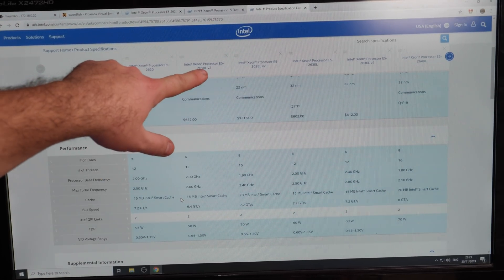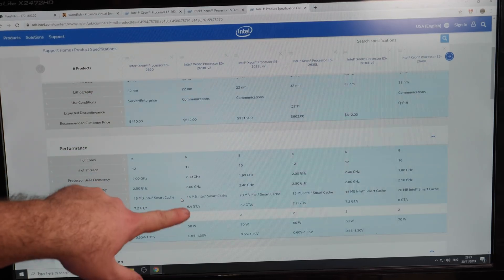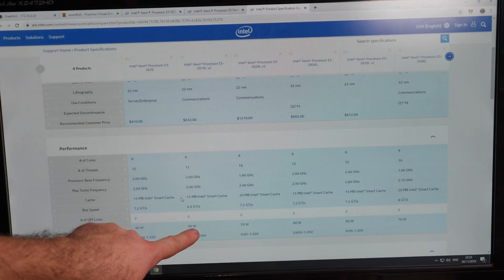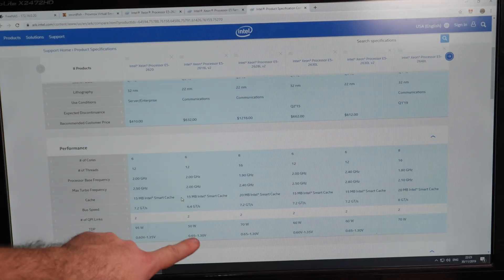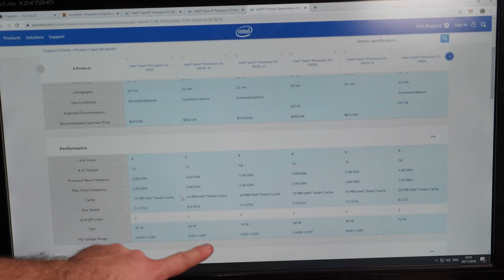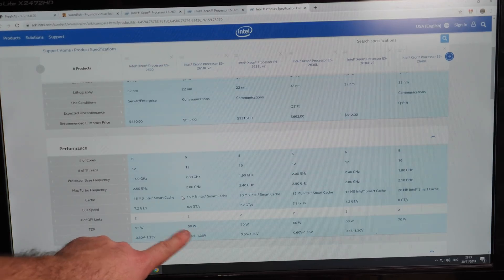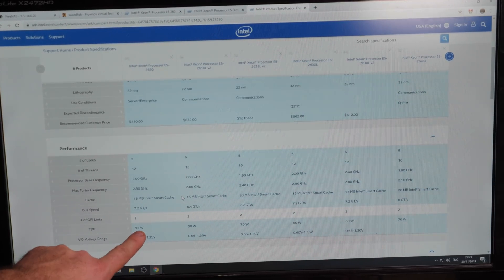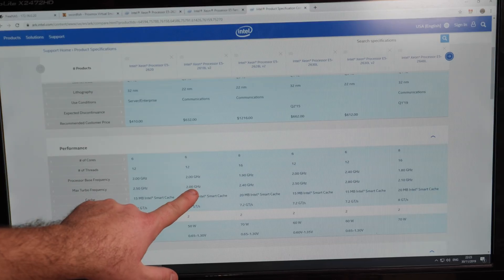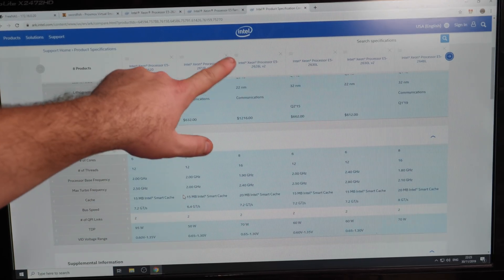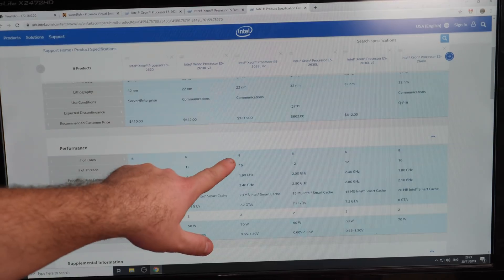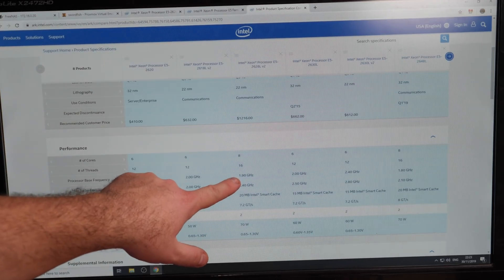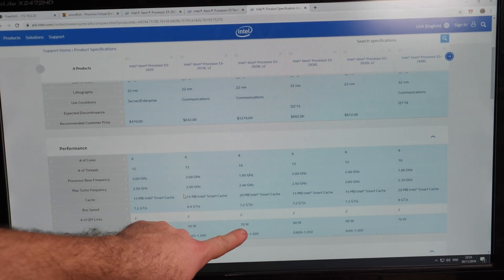So we have a 2618L V2 that is only using 50 watt. And it's also a 6 core, so that's a pretty nice CPU, also really low power, like almost half of this CPU. But a lower turbo. Then the 2628 is an 8 core running at 1.9 GHz, 70 watt.